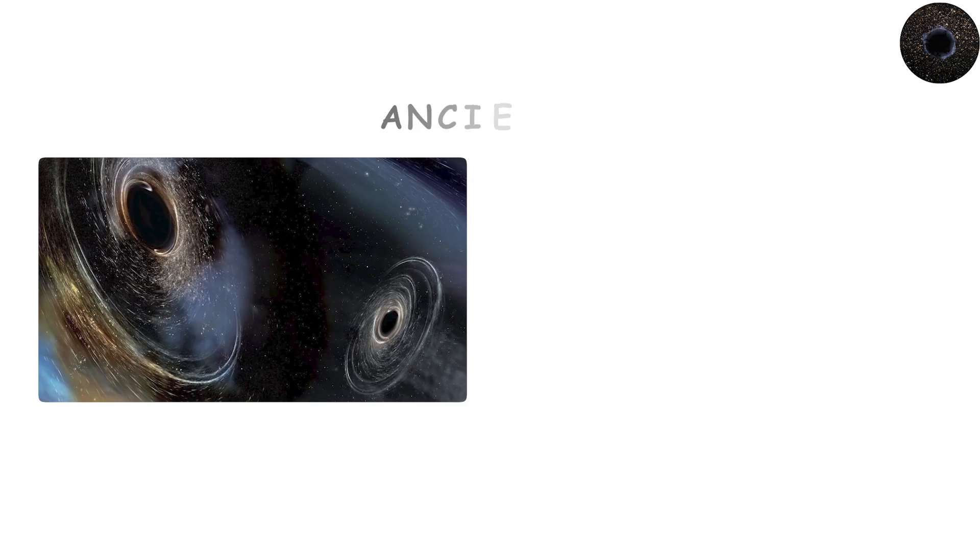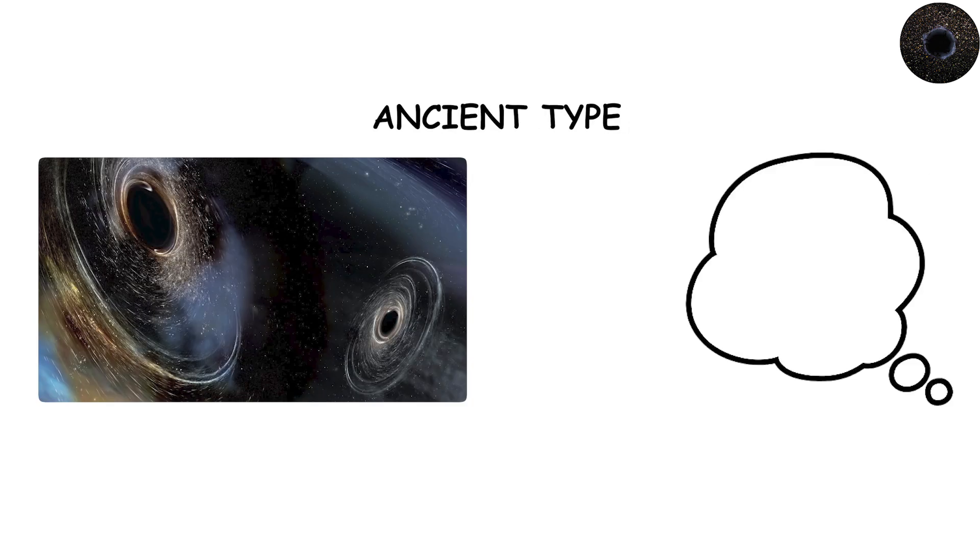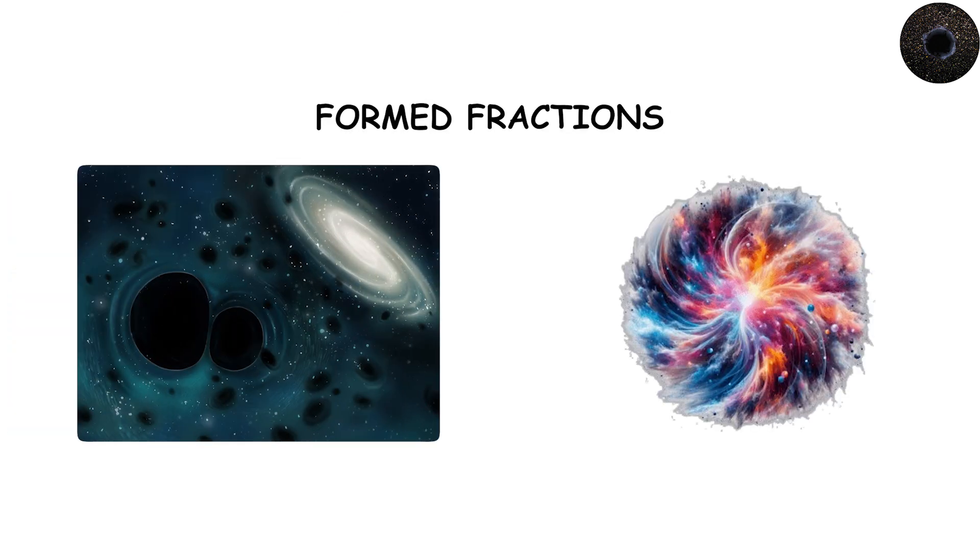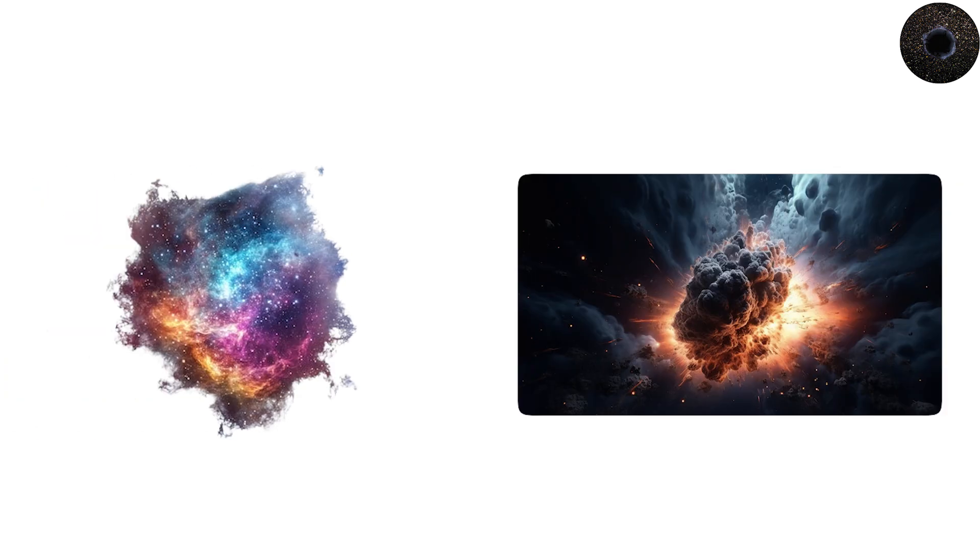The smallest and most ancient type of black hole is purely hypothetical but deeply intriguing, the primordial black hole. These are thought to have formed fractions of a second after the Big Bang, when the early universe was dense, chaotic, and full of violent fluctuations.